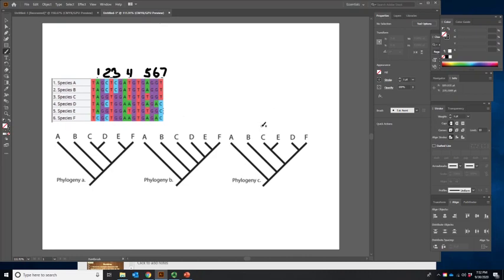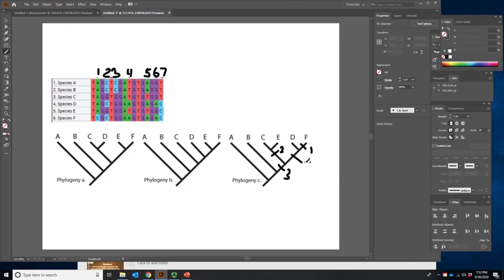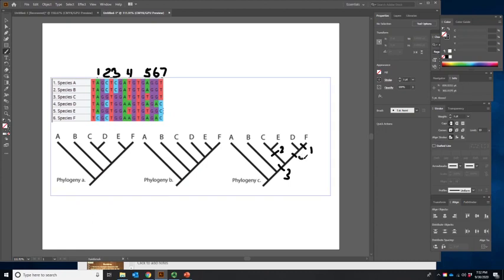We want to map these onto phylogeny C — I already told you this is the best, so we'll do this rather rapidly. The first one is an autapomorphy, so we mark it just in species F. The second character — C and E share it, so we just mark a single one. Number three is A and B share it; everything else is different, so we can separate A and B from everything else. The next one is D and F — character number four. And C and E is character number five.